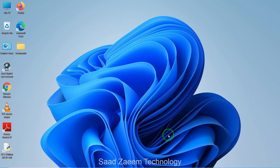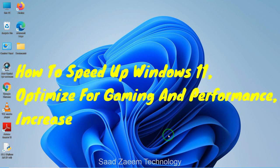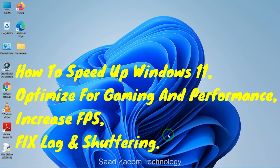Hello guys, this is Sal and welcome to my channel. In this video I'll be showing you how to speed up your Windows 11, optimized for gaming and performance, which will therefore help you to increase your FPS and fix stuttering and lag in games. So let's begin.